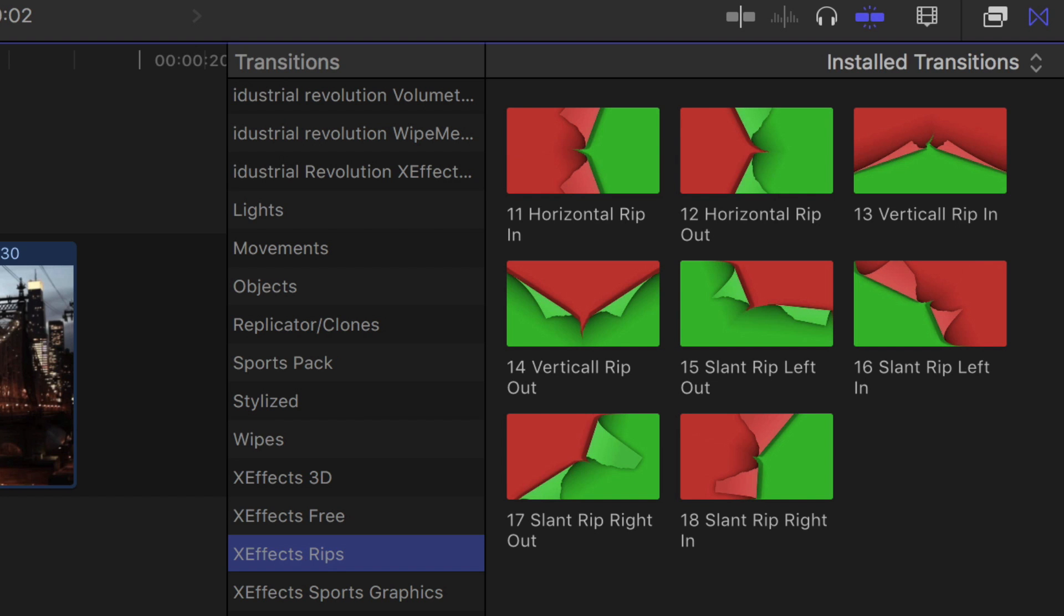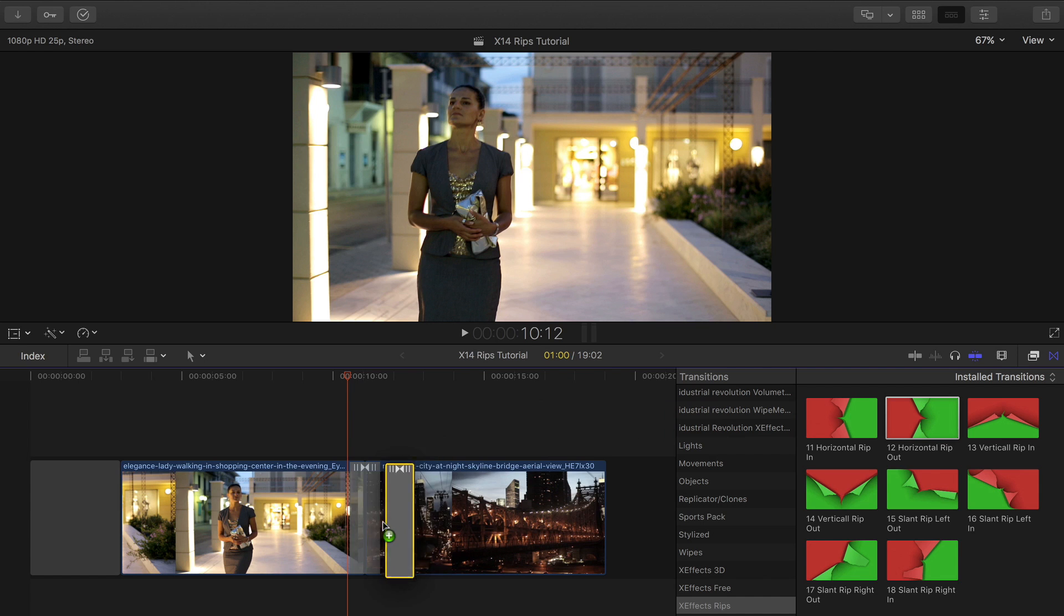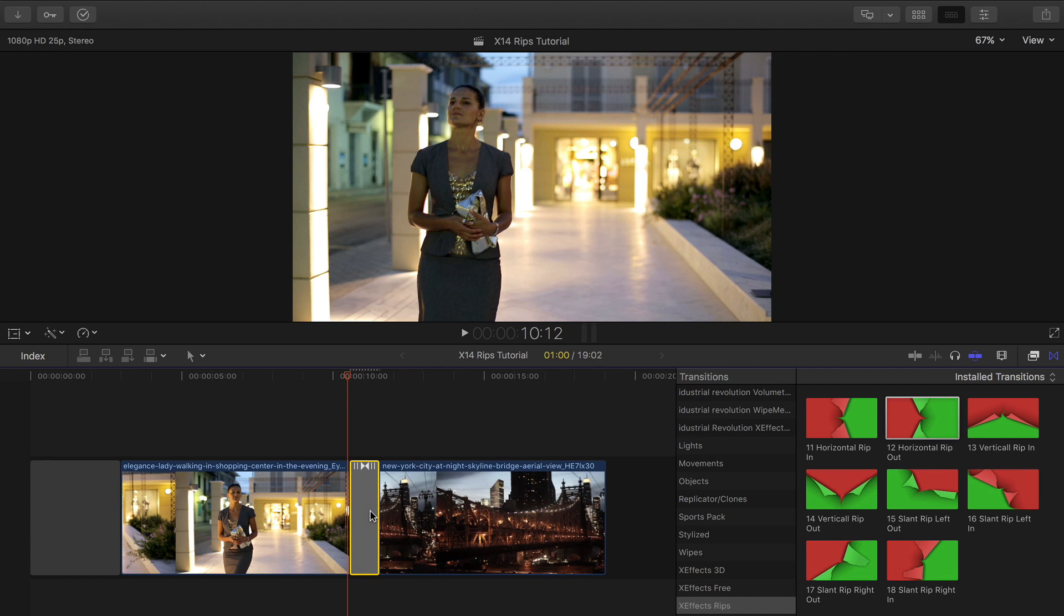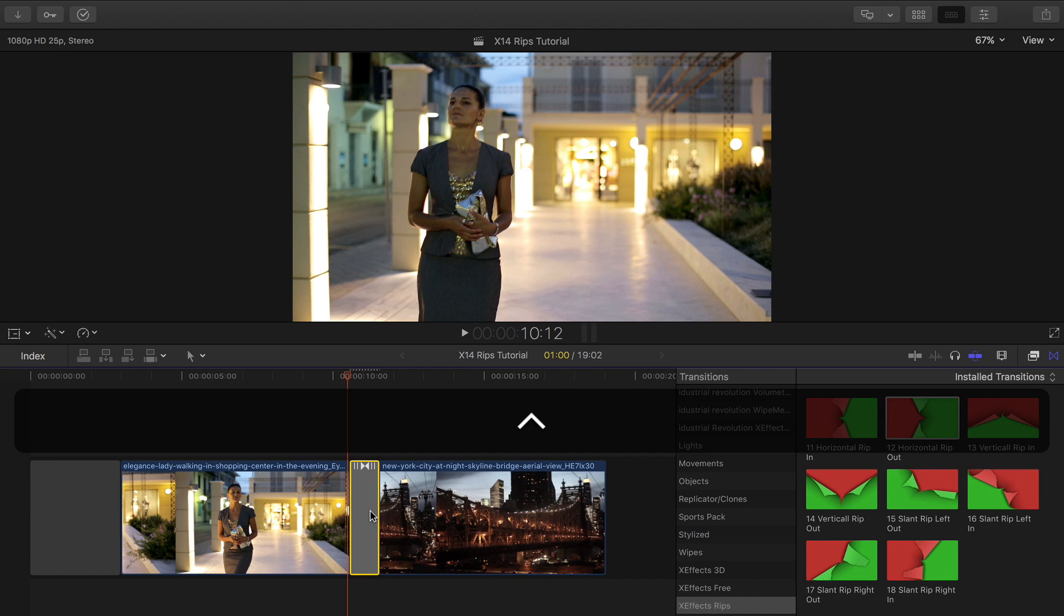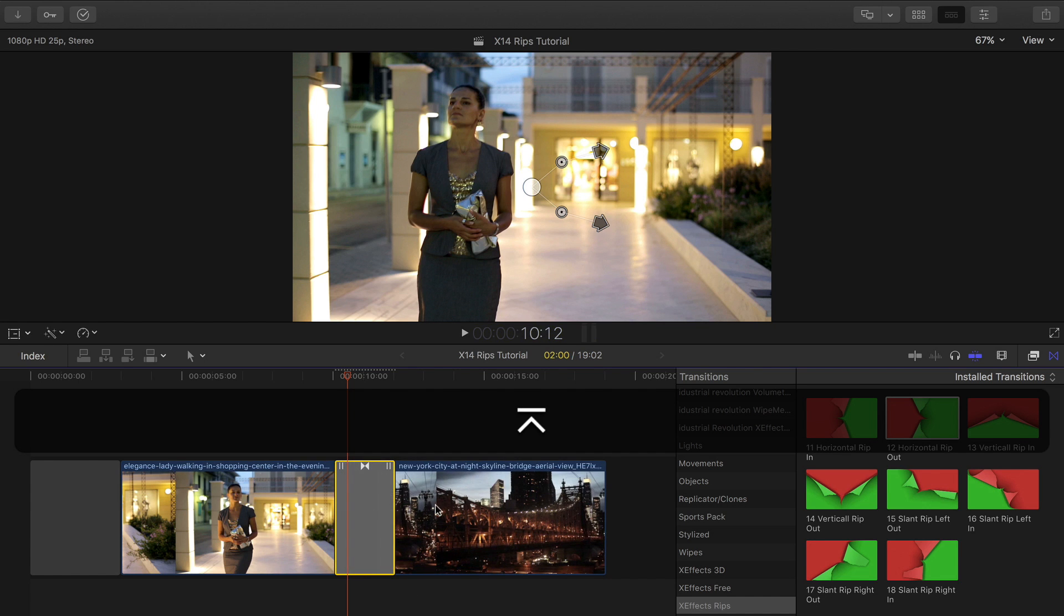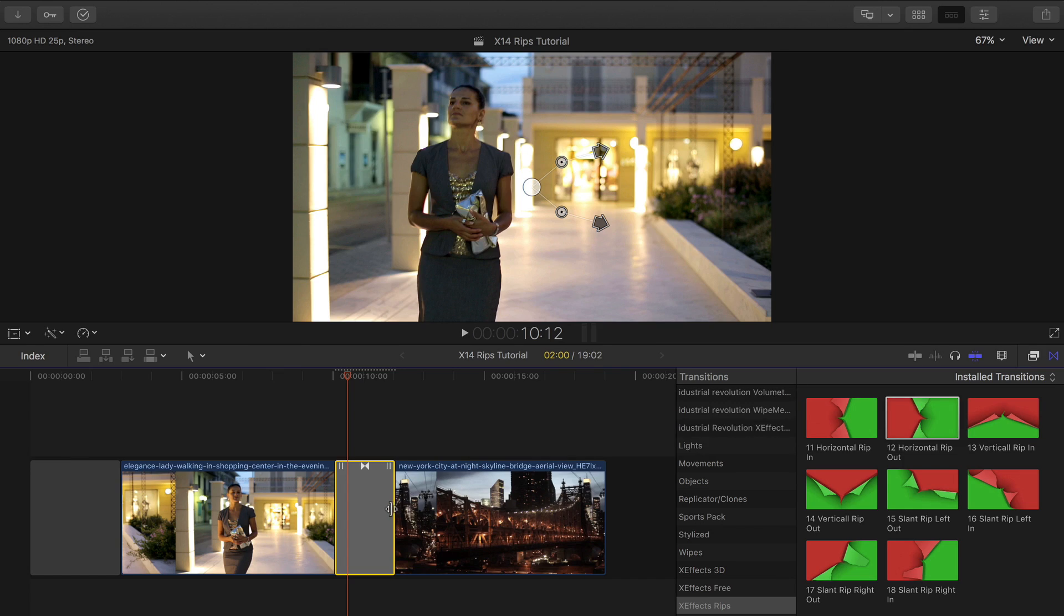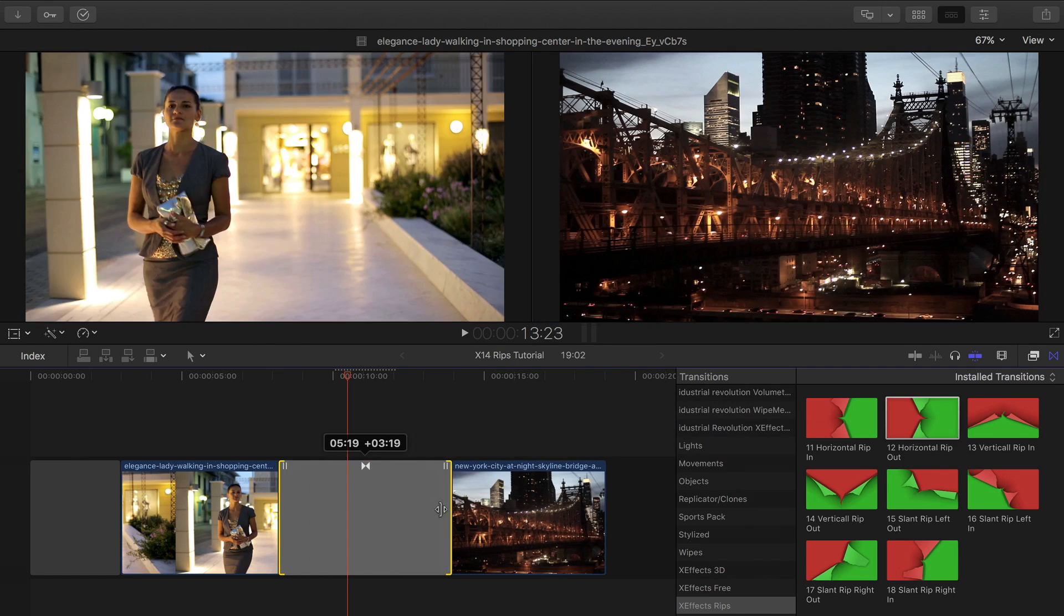Rip transitions work in a similar way. Select one from the transitions browser located in the bottom right hand corner. To change the duration use the shortcut Control D and enter the new length, or just drag it out in the timeline.